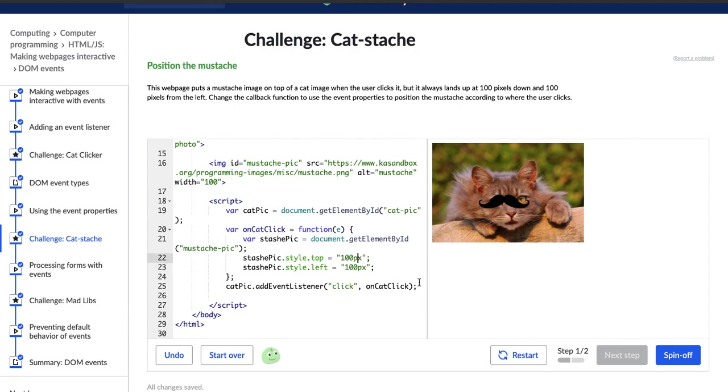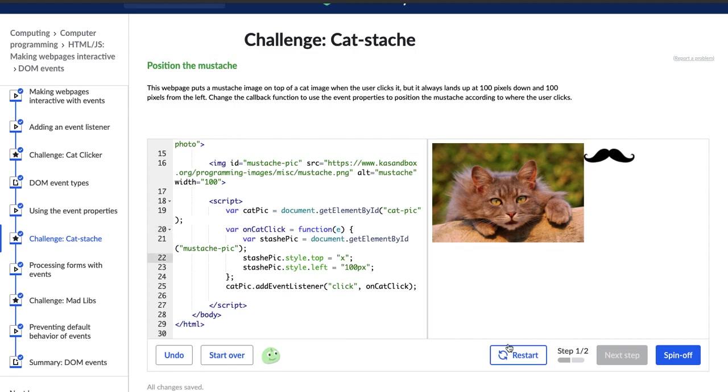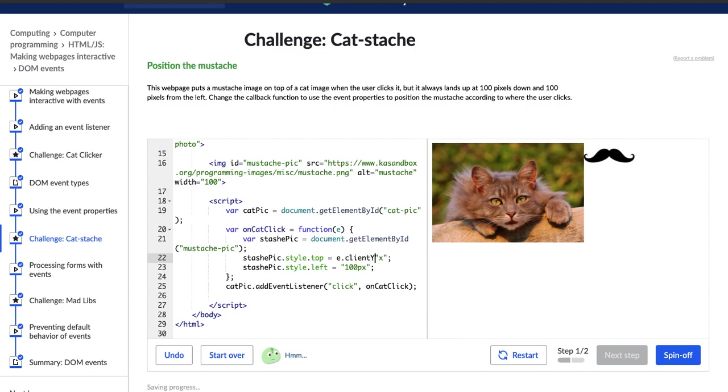So what we want to do is change the top one to this events client Y, which is information about where the user has clicked. So the client Y is the Y coordinate of where the user has clicked. So what we're going to do is say E, we want to access the event and the property we want is the client Y. So client Y plus, oh, and we don't want X there, we want pixels. So plus pixels.